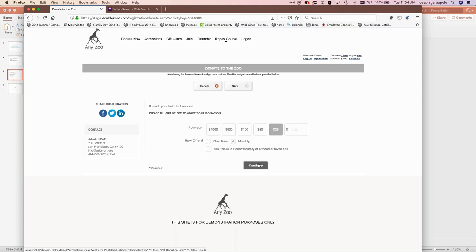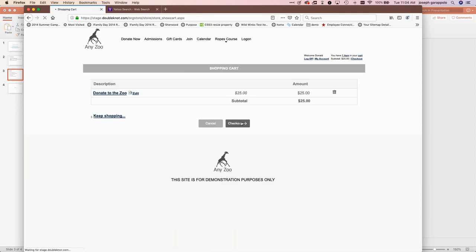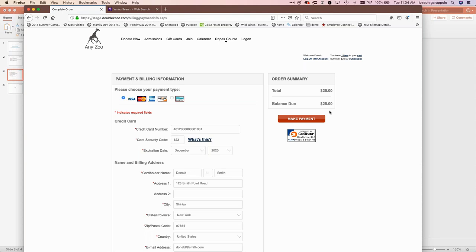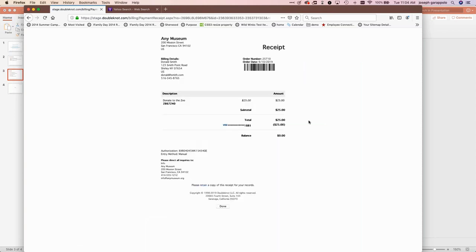They can continue and upon doing so they'll go through and check out. Upon checking out they'll be charged their $25. I'm logged in as Donald Smith, which is why this is automatically filled in. This is a test site so the credit card information is automatically filled in too — but for a real end user they'd log in, enter their payment method — credit card or checking account if your organization enables that — and make their payment. Upon making their payment the card is charged, and since I elected recurring, I'm going to be billed every month for that $25.